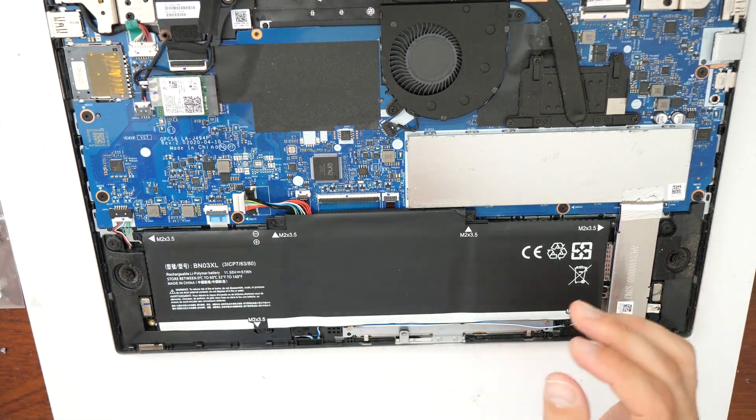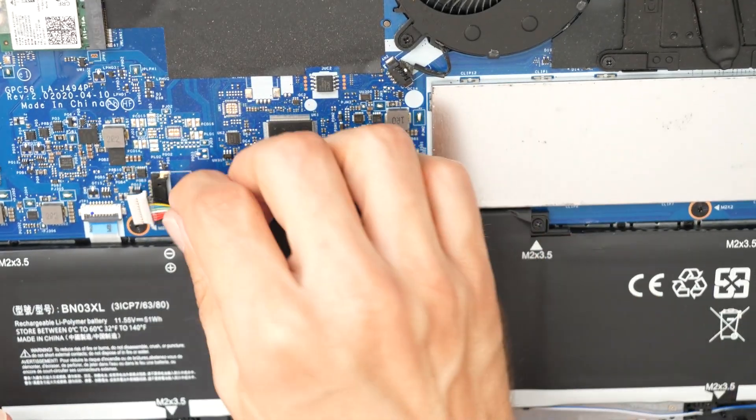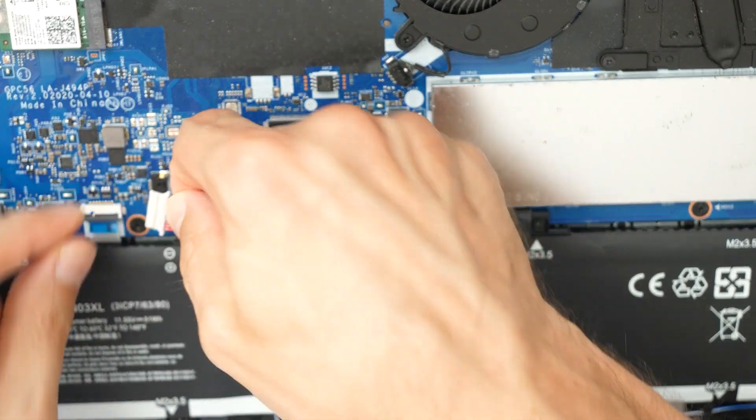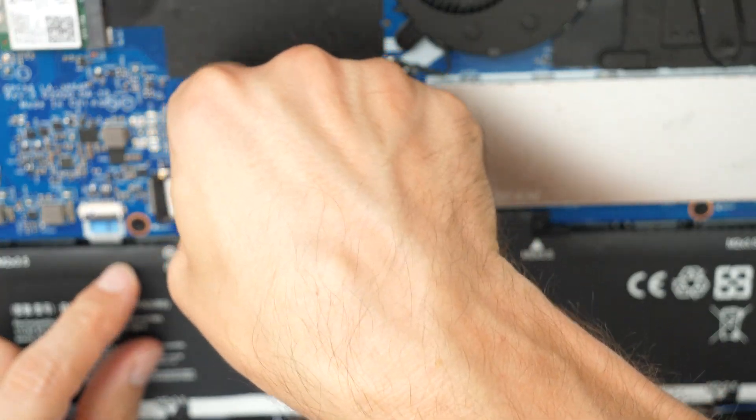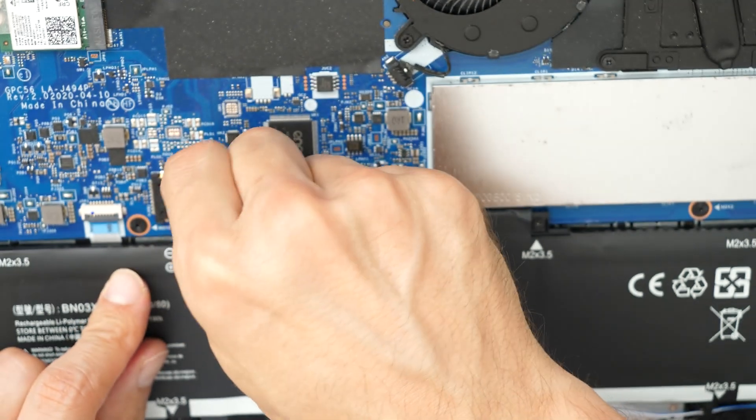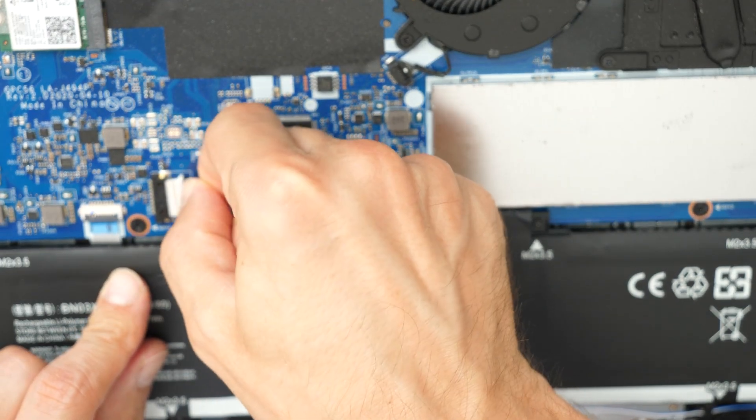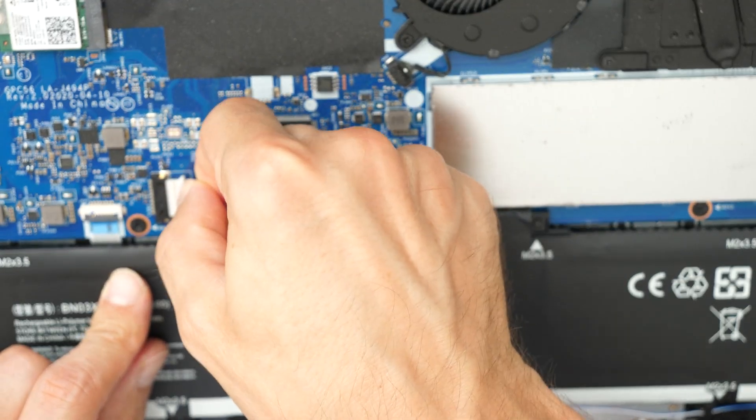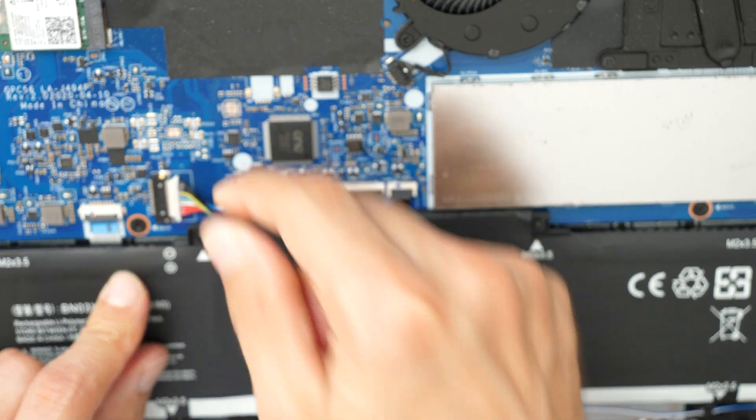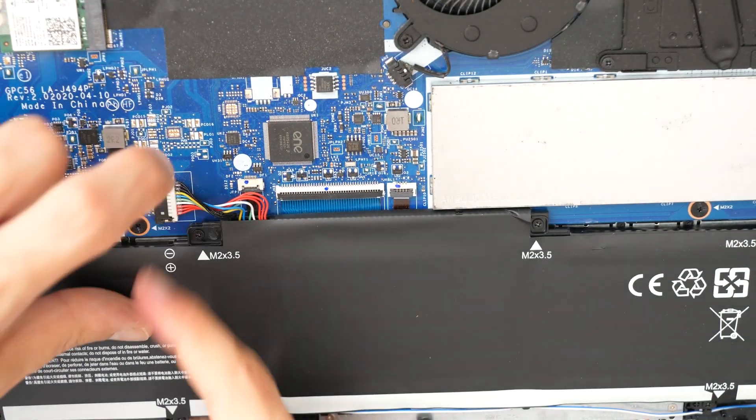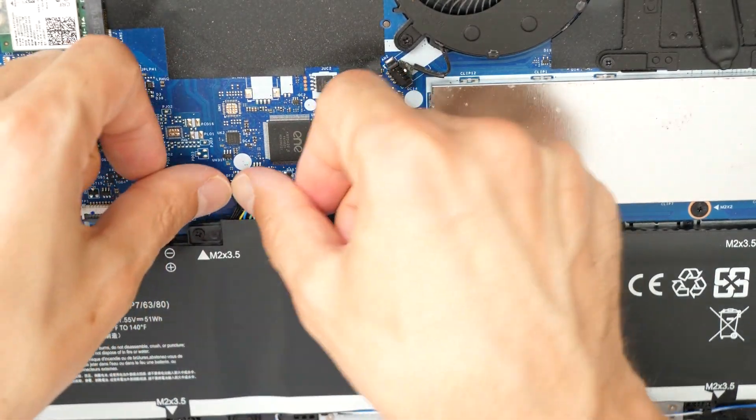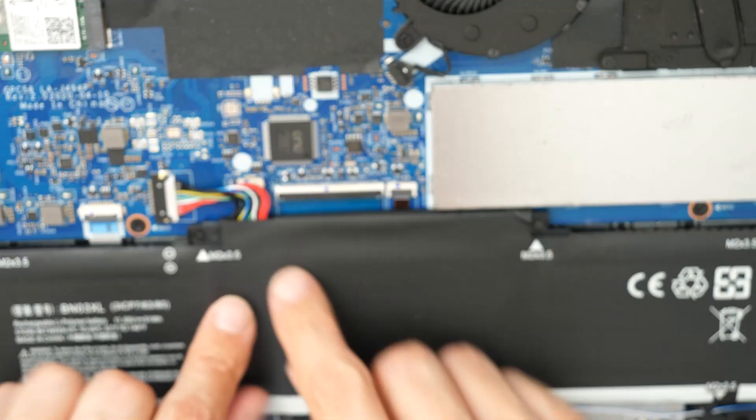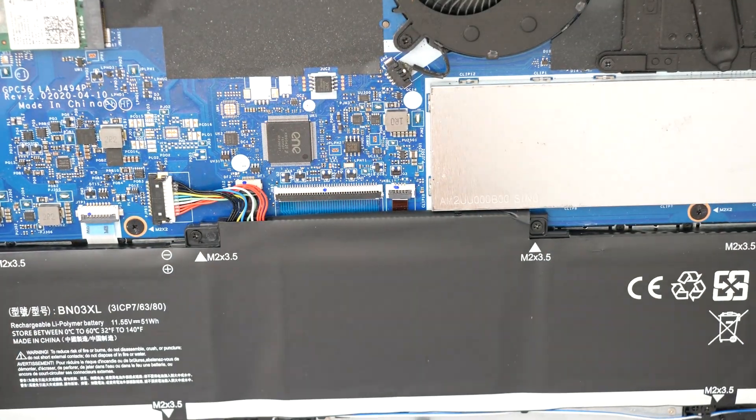And then let's go connect the cable here. Great. And that should be it.